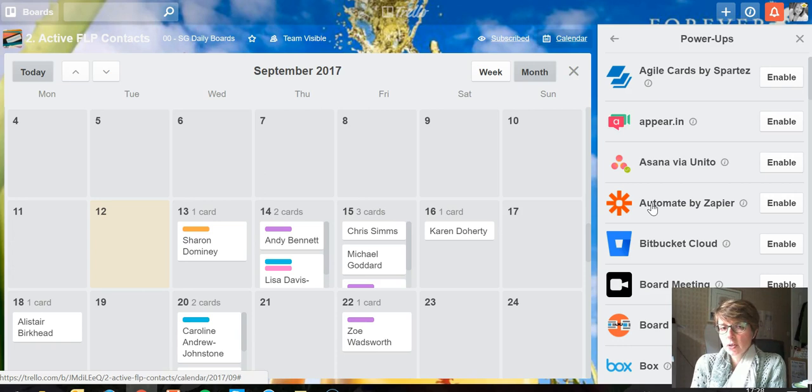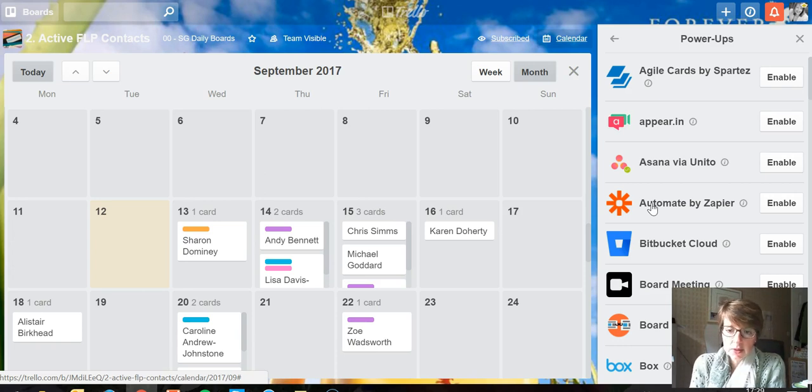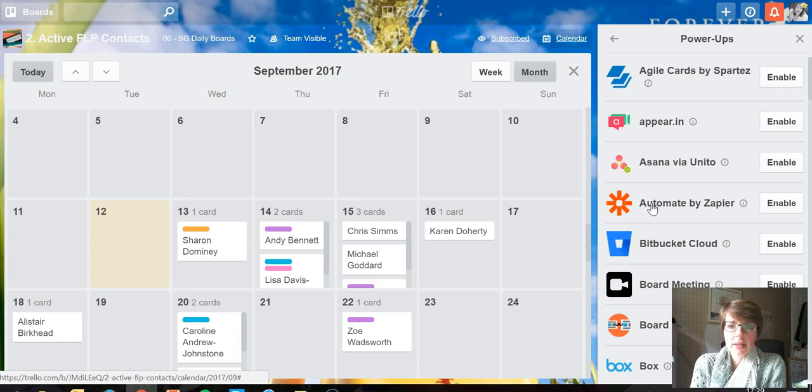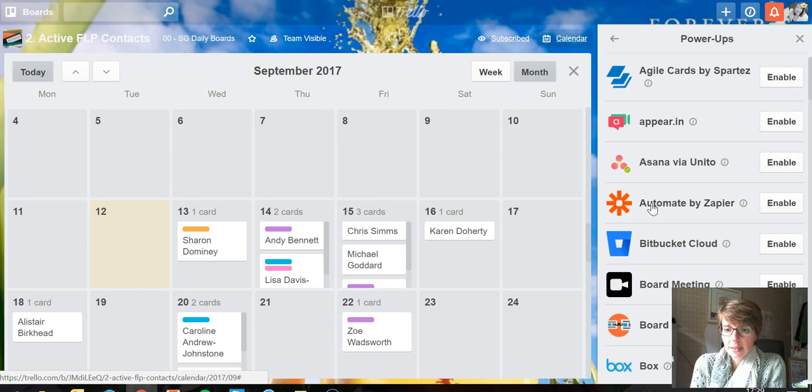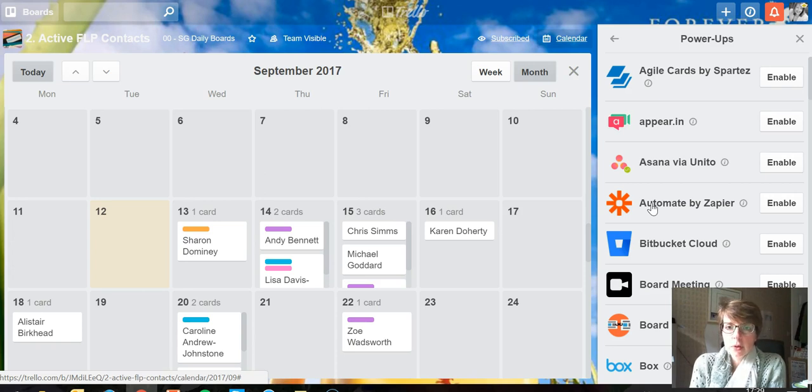that's appropriate because you work a lot with due dates on that board. If you don't work with due dates on a different board and work in a different way, a different power-up will be more appropriate. You can use a different power-up on a different board, so the power-ups are